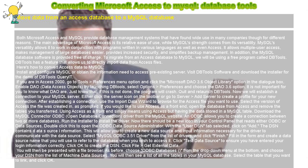If you are in Access 2000, go to Tools References menu option and click the Microsoft DAO 3.6 Object Library option in the dialog box.